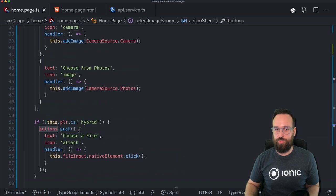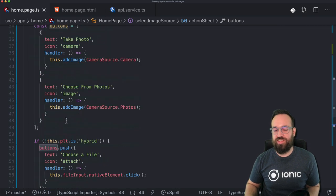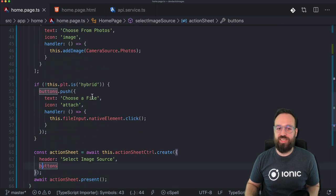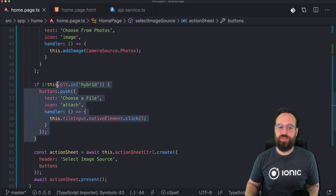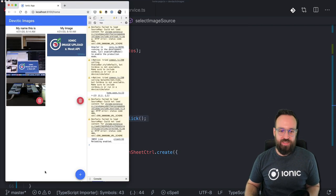Now we can display our action sheet using the Action Sheet Controller and passing in the buttons as an array. We constructed this buttons array dynamically in order to check if we're on the web or not.